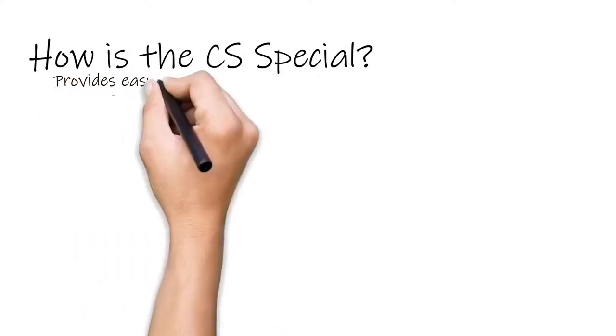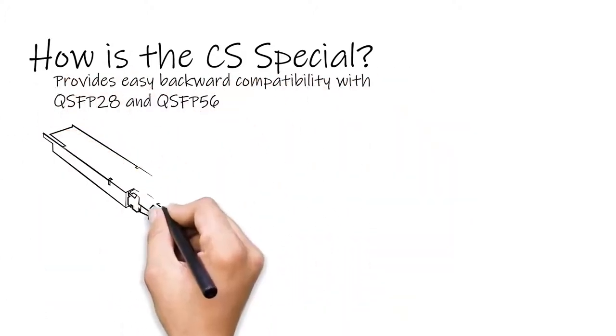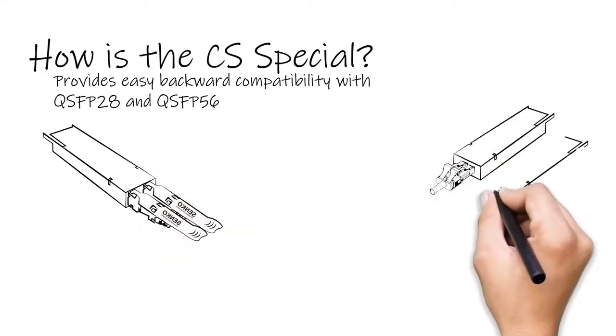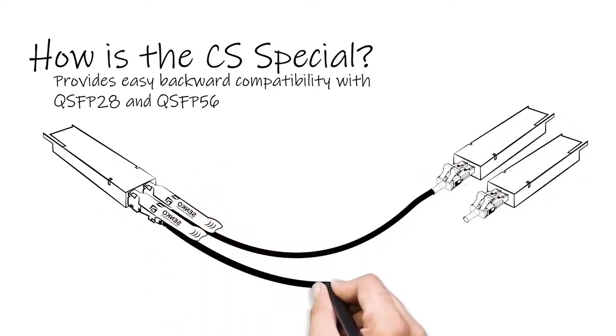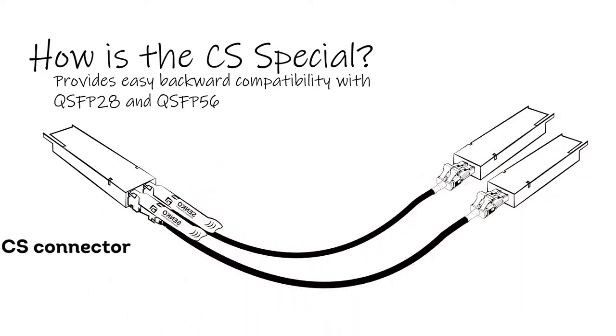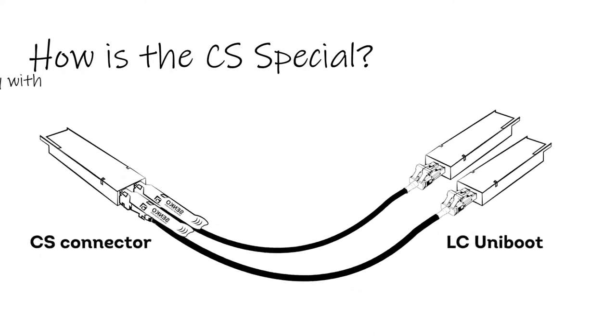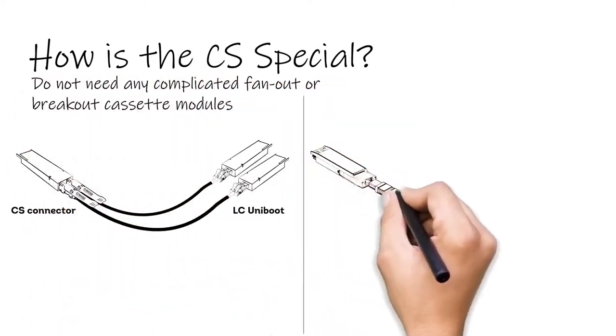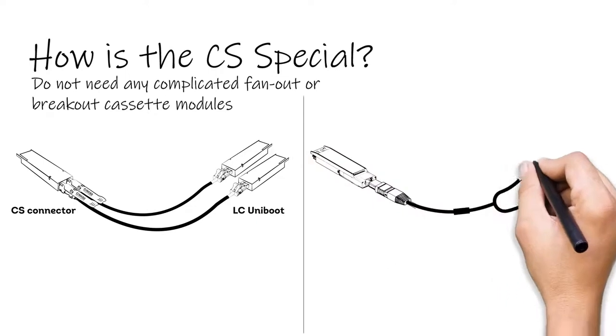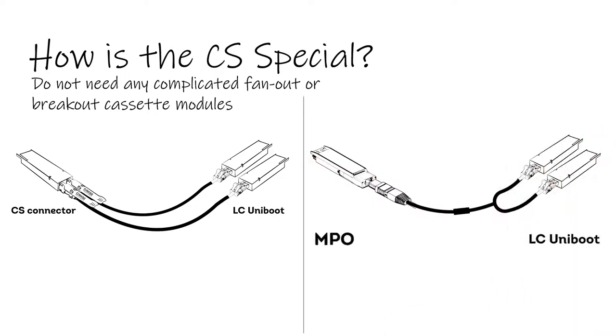As each duplex can be managed in its own separate cord, the CS connector provides easy backward compatibility with QSFP 28 and QSFP 56 and eliminates the need for MPO fanouts or breakout cassette modules.